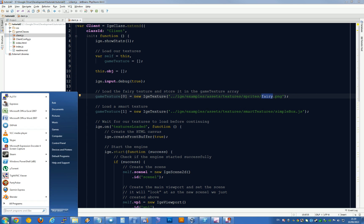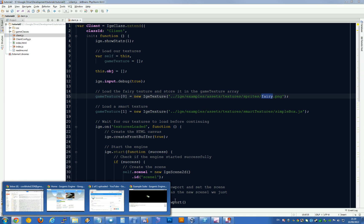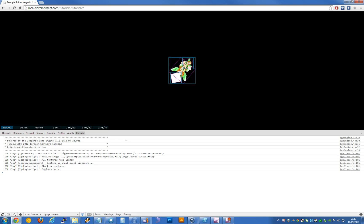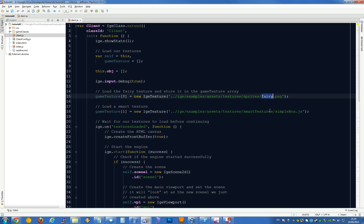We're loading a fairy image, which is that little dude there. And then there's a simple box. Simple box is actually a JavaScript file—it's what we call a smart texture.